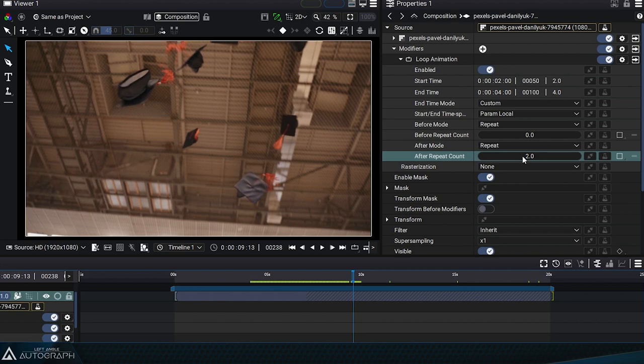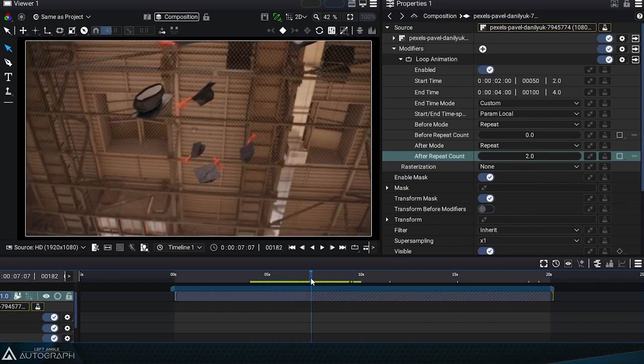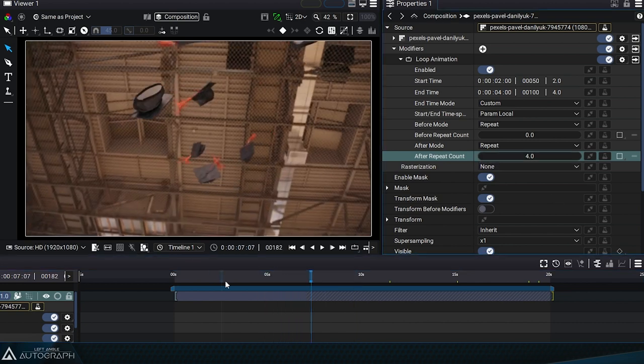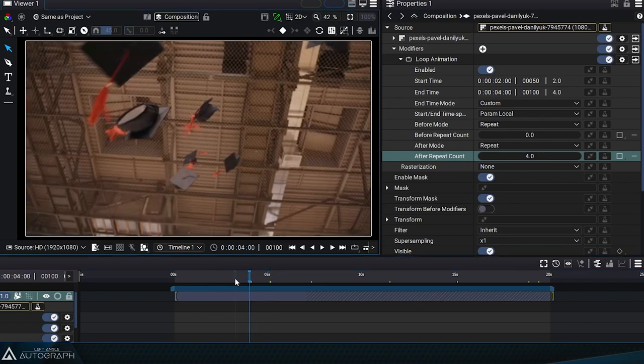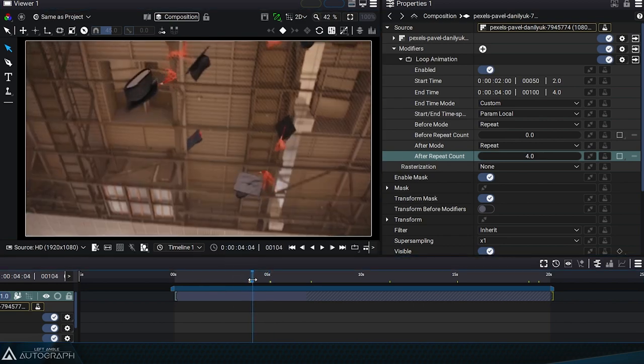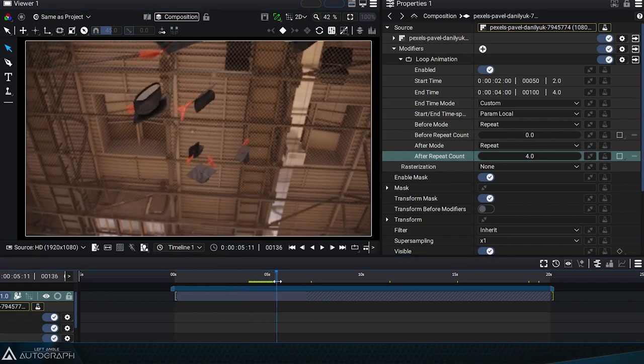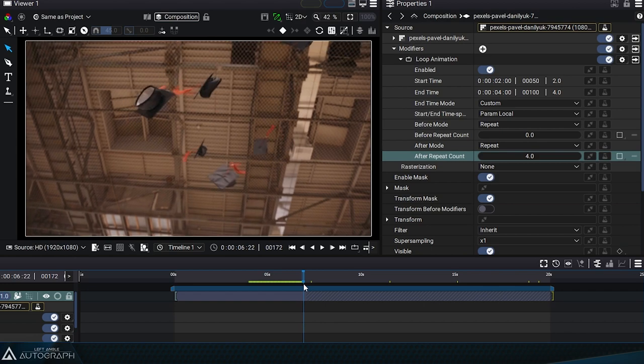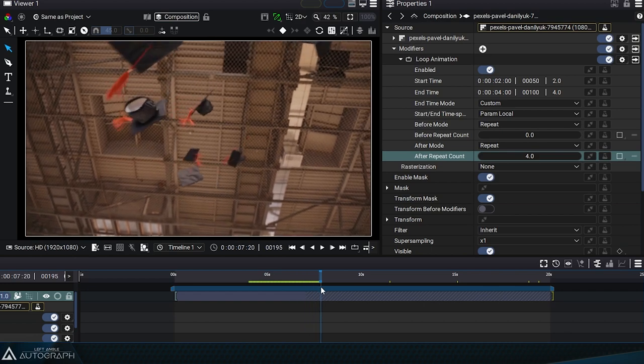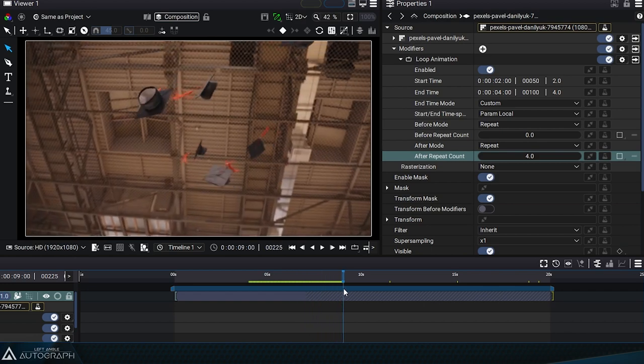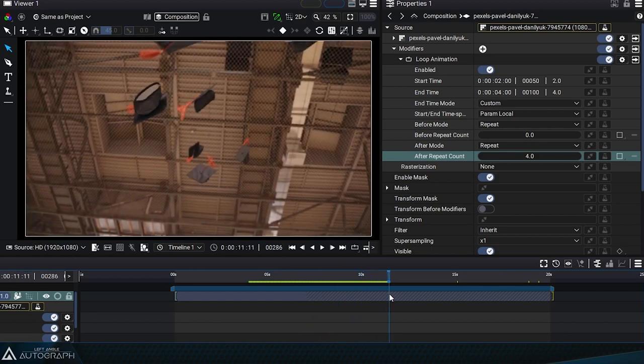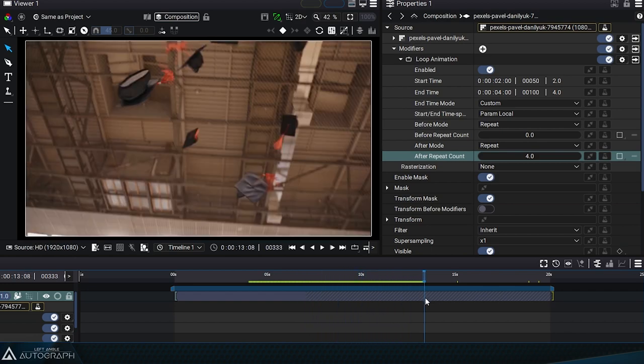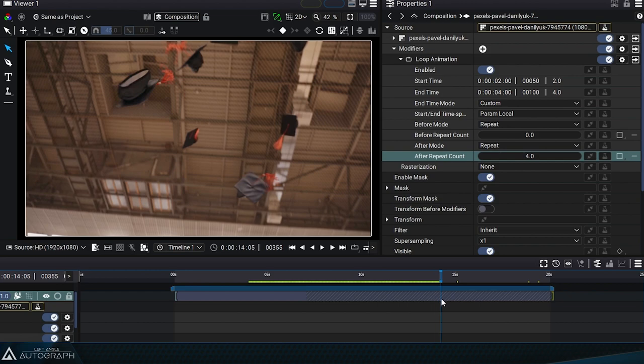Take the time to experiment with this parameter to fully understand how it works. After setting this parameter to 4, we can count the number of loops: 1, 2, 3, and 4 times before retaining the first frame of the next segment.